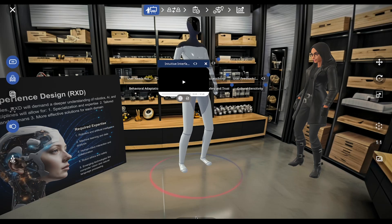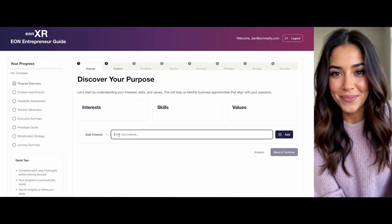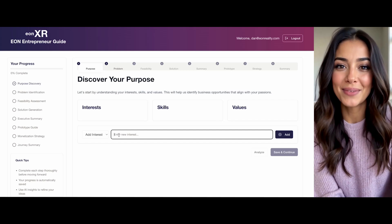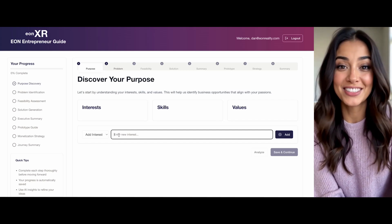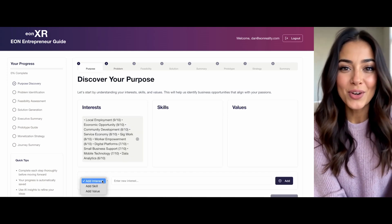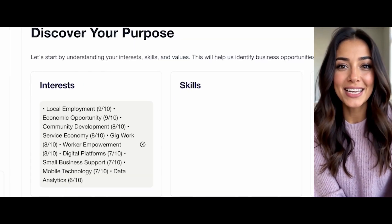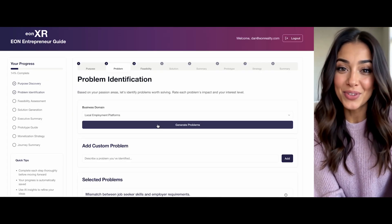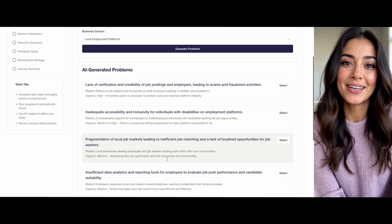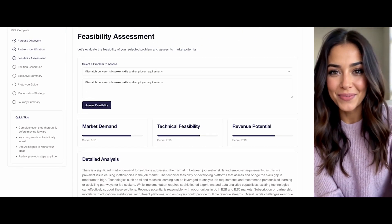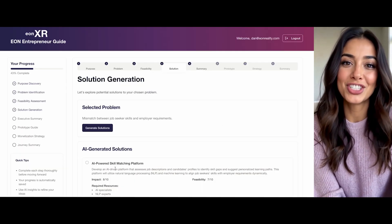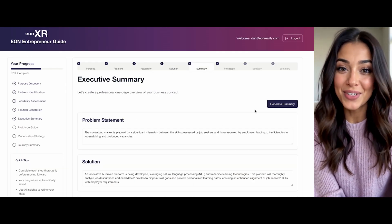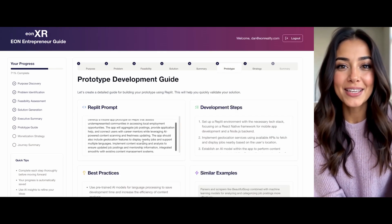In our Entrepreneur Lab, I'll personally guide you through a 10-step business development process. We'll start by discovering your purpose, where I'll help identify your unique interests and skills. Then we'll move to problem identification and feasibility assessment, based on what matters most to you. Our journey continues with solution generation, executive summary, and prototype development guide, featuring vibe coding.